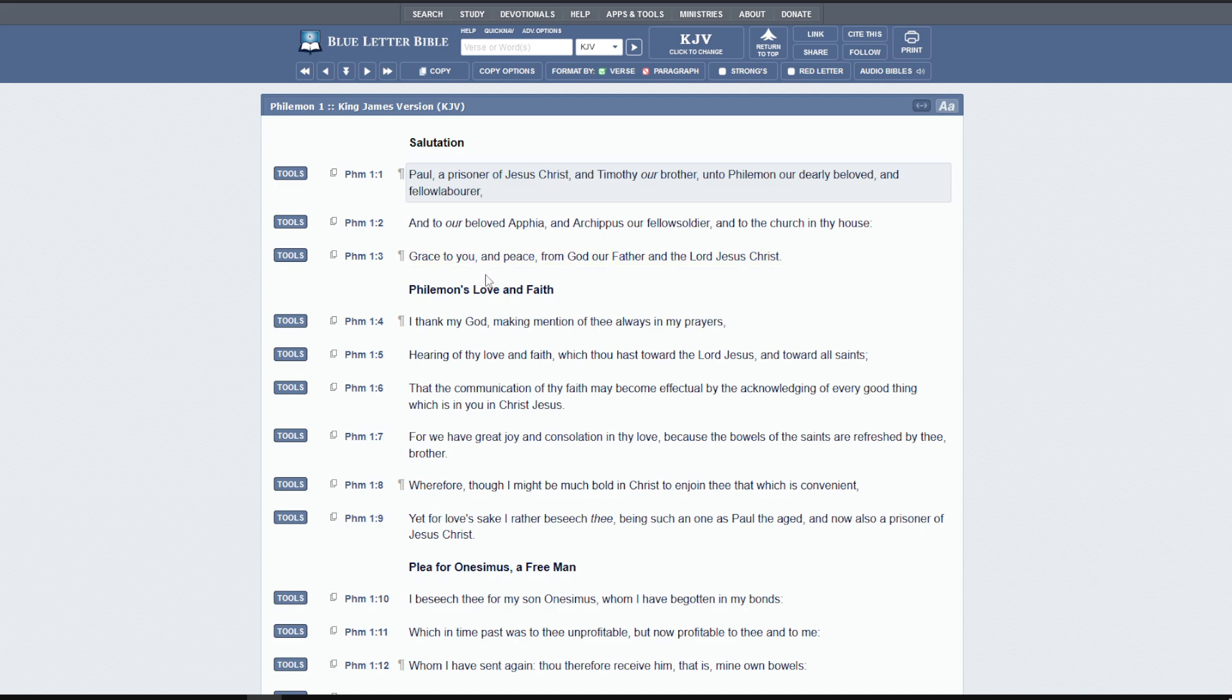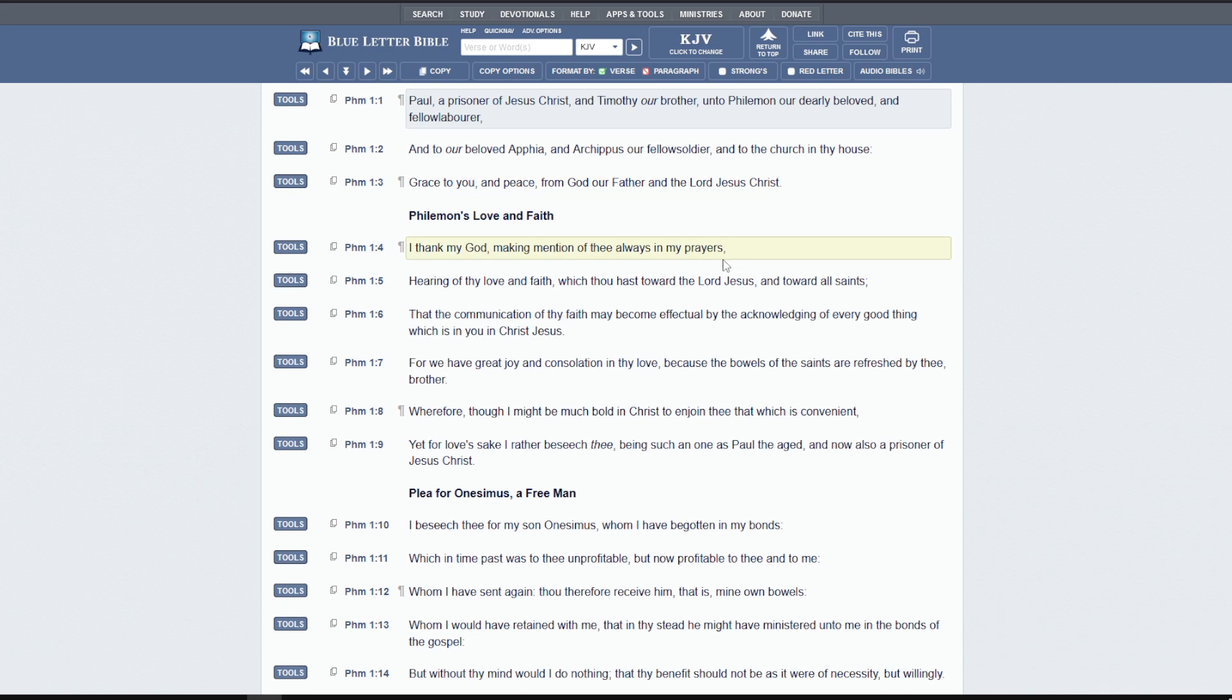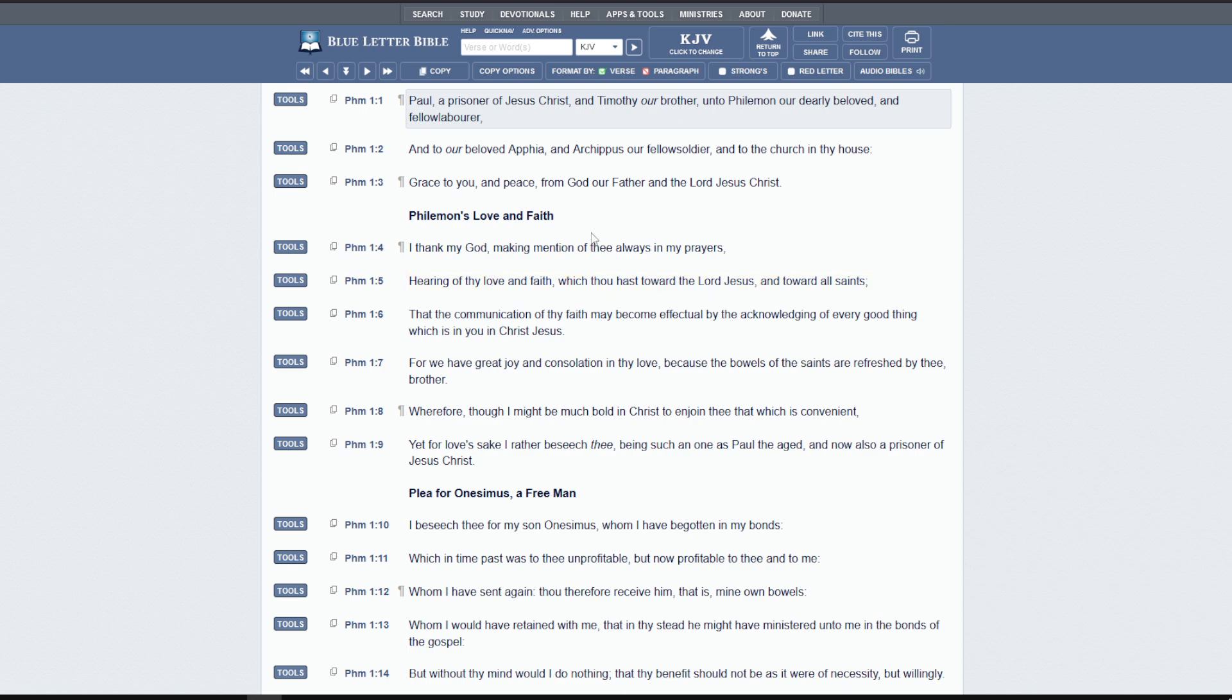Then Paul says, grace to you and peace from God, our father and the Lord Jesus Christ. I thank my God making mention of thee always in my prayers. This is Paul making mention of Philemon in his prayers, hearing of thy love and faith, which thou hast towards the Lord Jesus and towards all the saints.